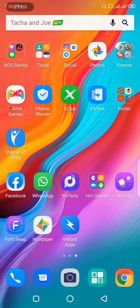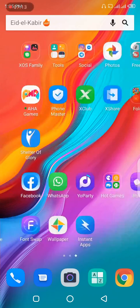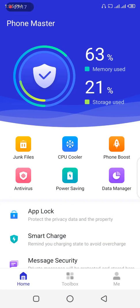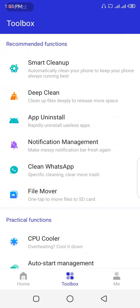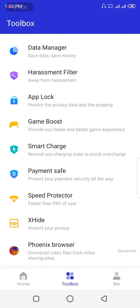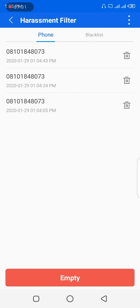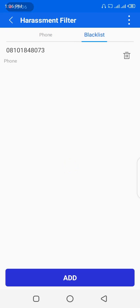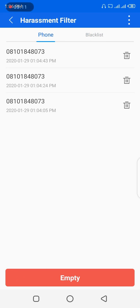To check if a blocked person actually called, go back to the Phone Master app, go to Toolbox, scroll down to Harassment Filter. I dialed the number three times and you can see exactly three attempts displayed. The app records the exact time that the blocked number dialed your phone, yet you didn't receive a single notification. This record lets you see how many times a spammer has tried to reach you.